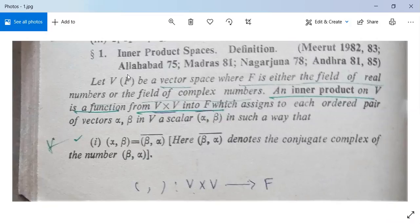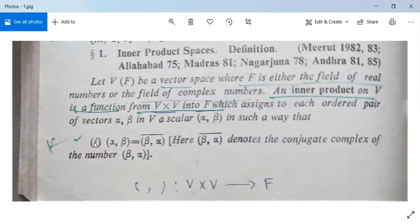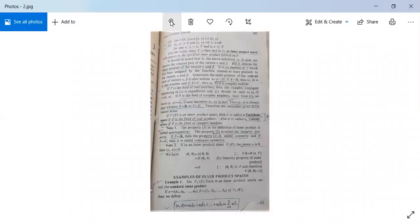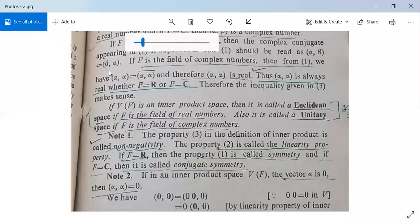We come to the inner product space. Here we have a vector space V over a field F, where F is either the field of real numbers or the field of complex numbers. An inner product on V is a mapping from V cross V into F, which assigns to each ordered pair alpha, beta in V a scalar alpha comma beta.